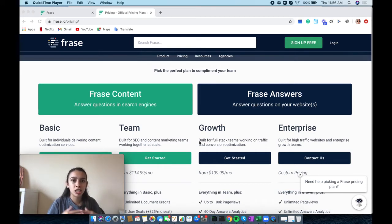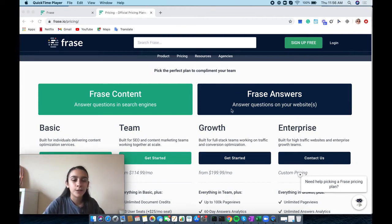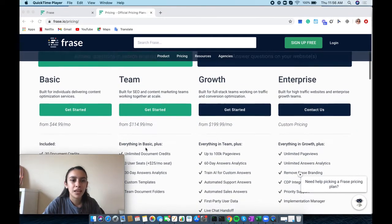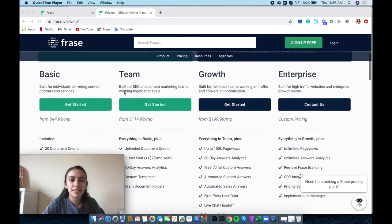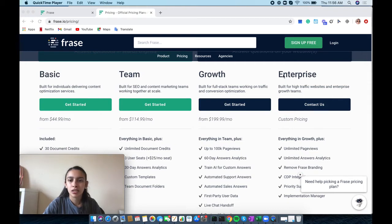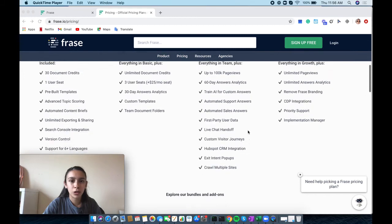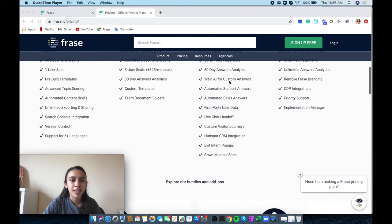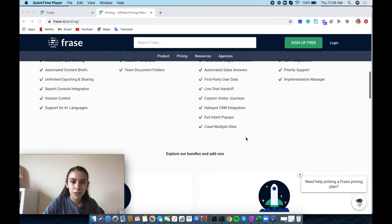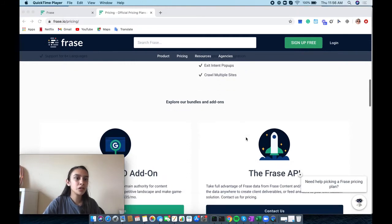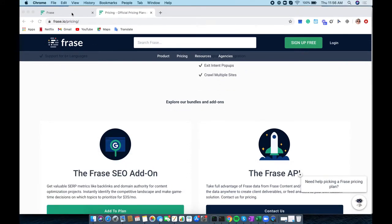Right now I'm on their pricing page. They have Basic, Team, Growth, and Enterprise for their pricing packages. Down below they have these different features that each package offers. We're going to go ahead and jump right into this video and go into my dashboard.